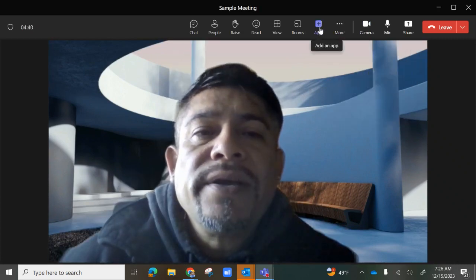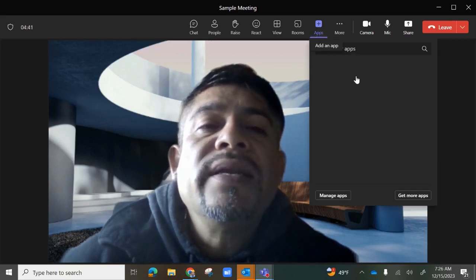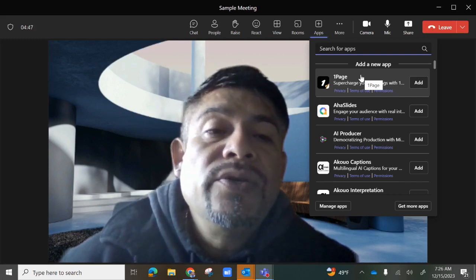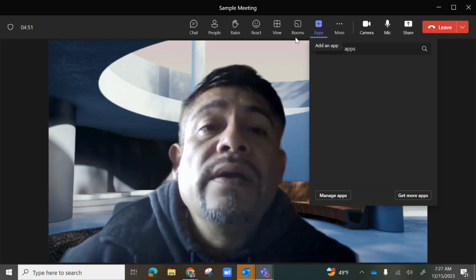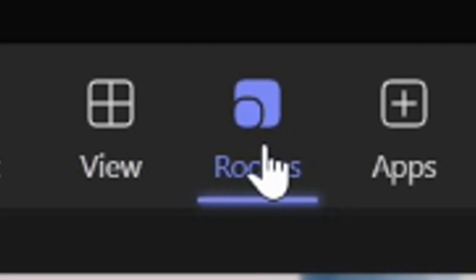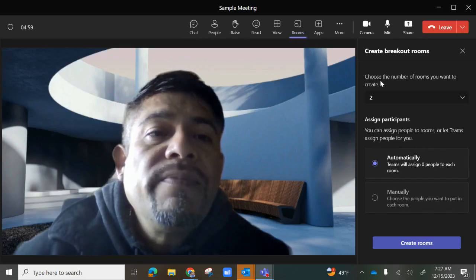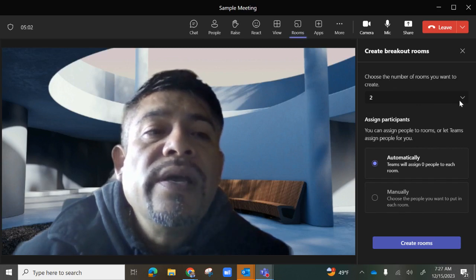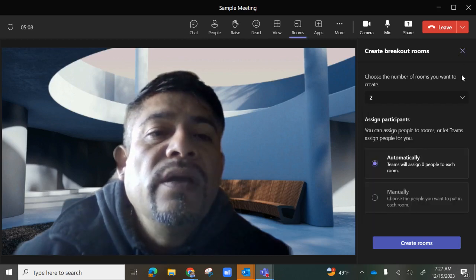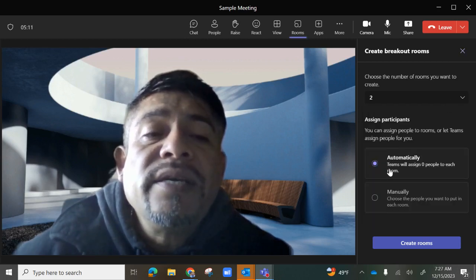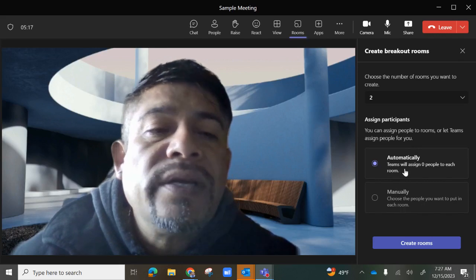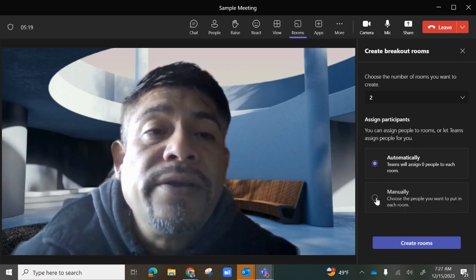Following that is the Apps icon. When you select Apps, it will provide a list of different apps you can add and use while presenting, and they'll download to your computer. Next to it is Rooms — this is where you have your breakout rooms. When you select Rooms, you can create anywhere from two to up to 50 rooms, and automatically or manually assign participants.